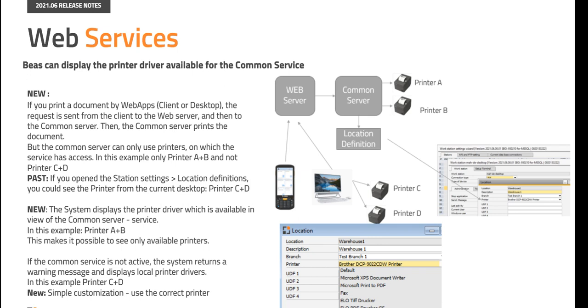In the past if you open the station settings location definitions, you could see the printer from the current desktop printer C plus D. Now the system displays the printer driver which is available in view of the common server service. In this example printer A plus B. This makes it possible to see only available printers.